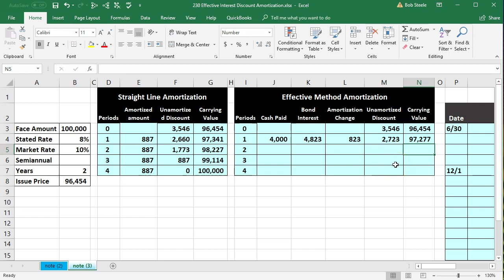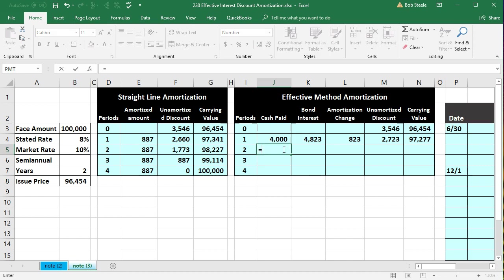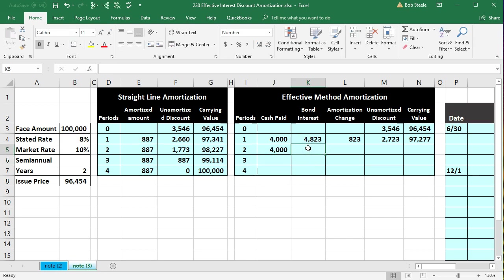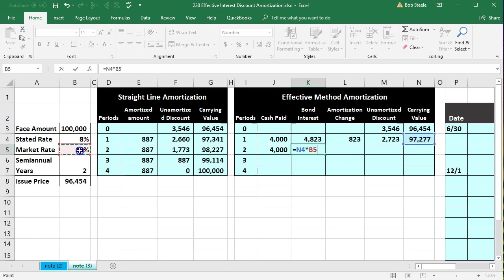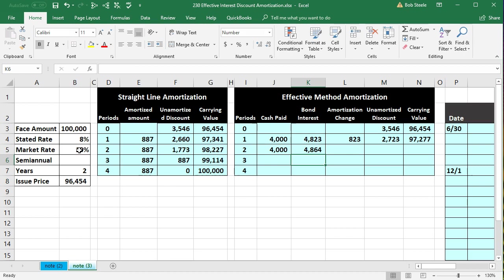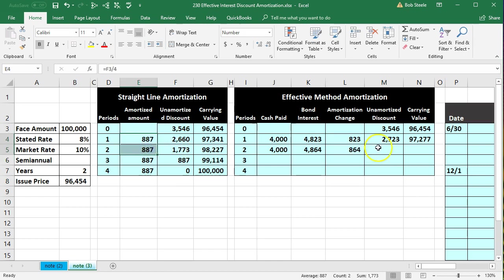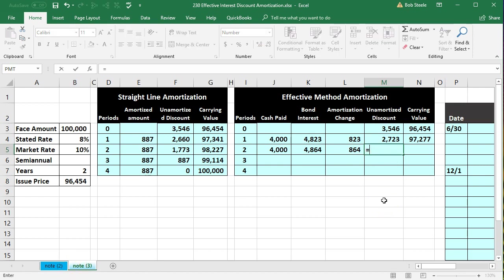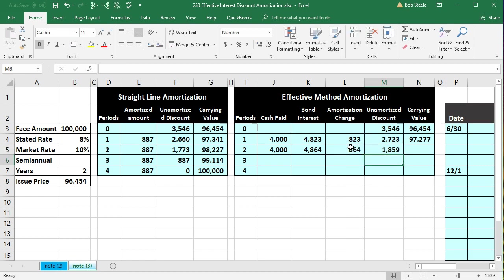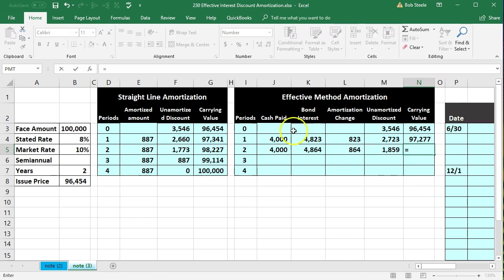We go through the same process for the next payment. The cash payment is always $100,000 times 8% divided by two — always $4,000. The bond interest is the new carrying amount times the market rate divided by two, and since the carrying amount has changed, these amounts differ. The amortization change is the bond interest minus the cash paid. Subtracting that from the prior unamortized discount gives us $1,859, and the carrying amount is always $100,000 minus the unamortized.